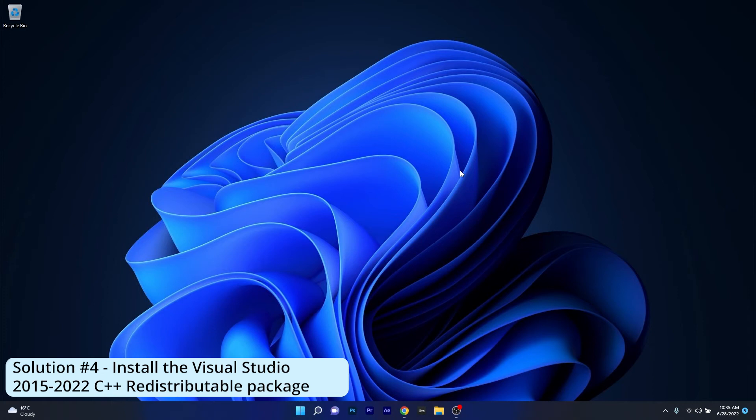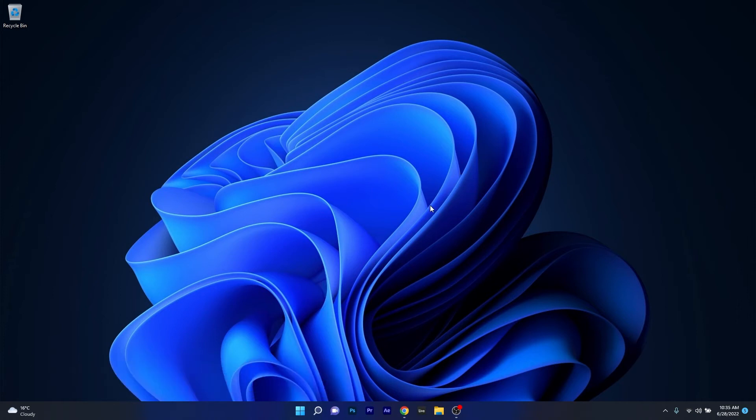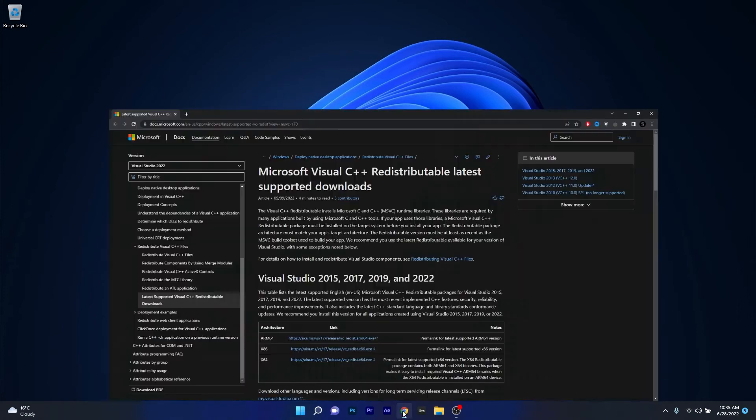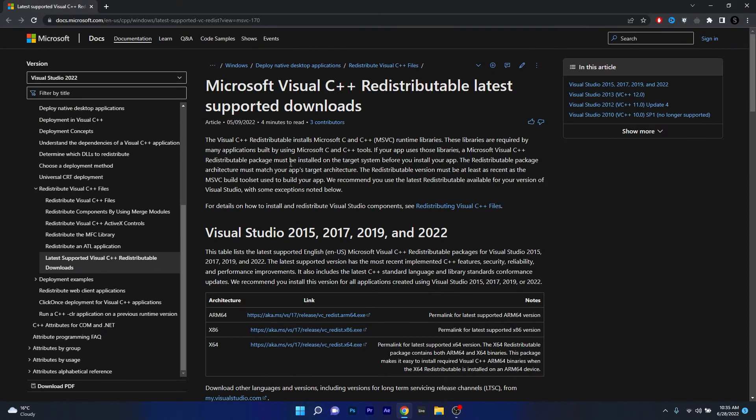Moving on, another great solution is to install the Visual Studio 2015 to 2022 C++ redistributable package. To do this you need to have a browser, so open up your browser and access the link that I posted in the description below. This is the official web page for the Visual Studio applications.